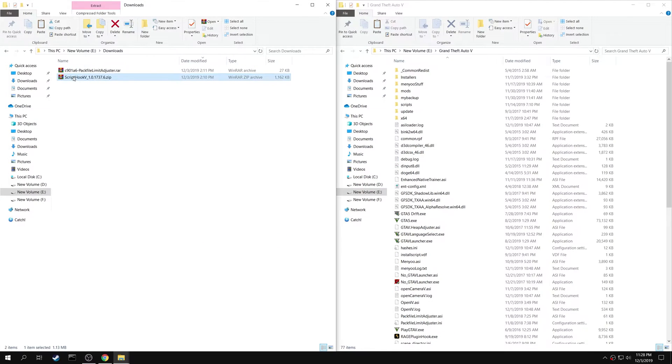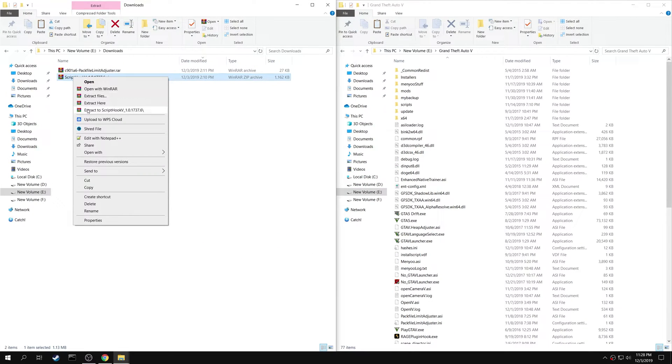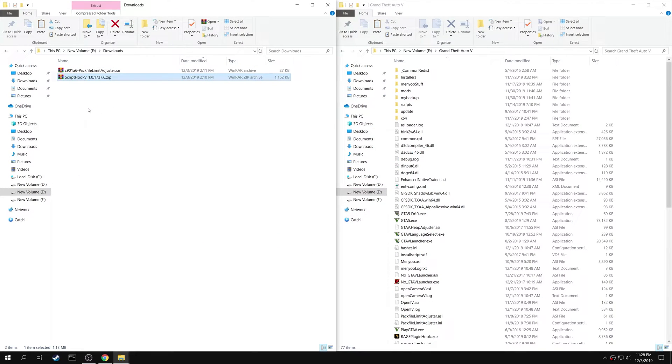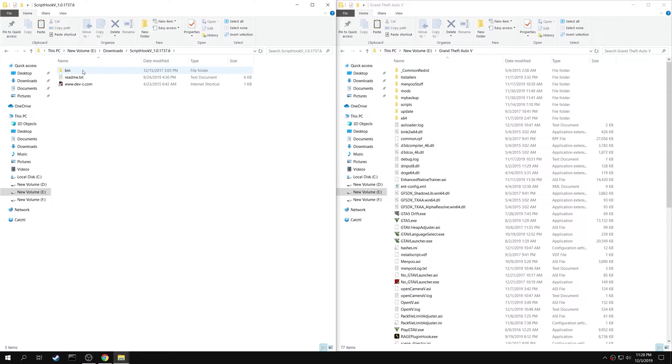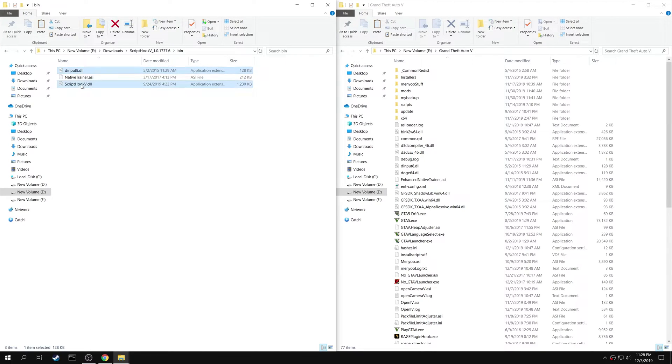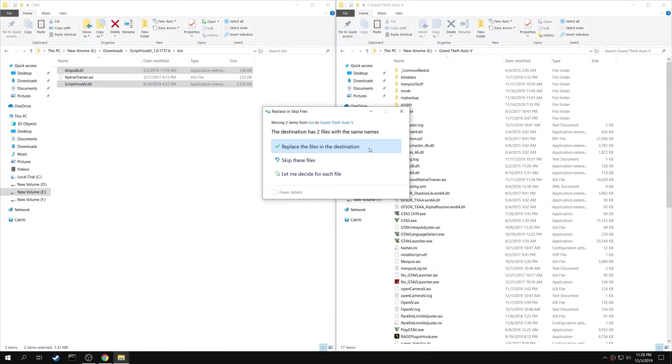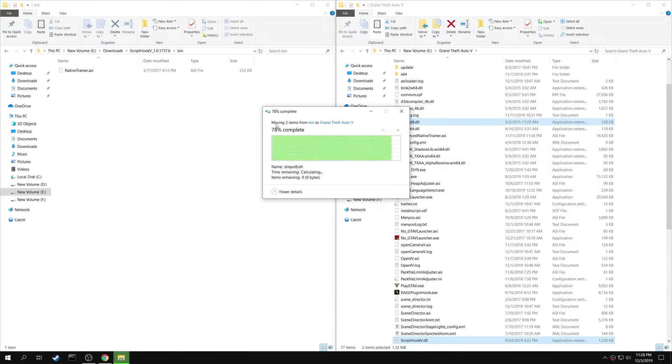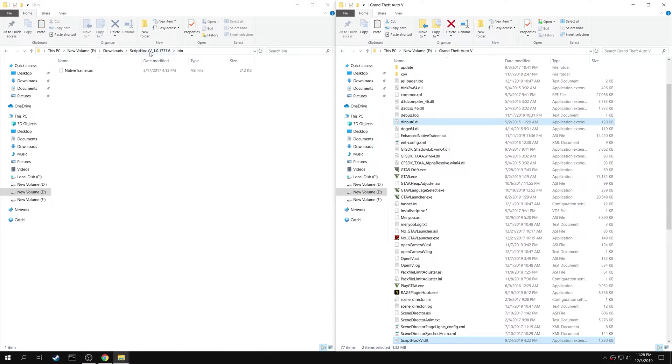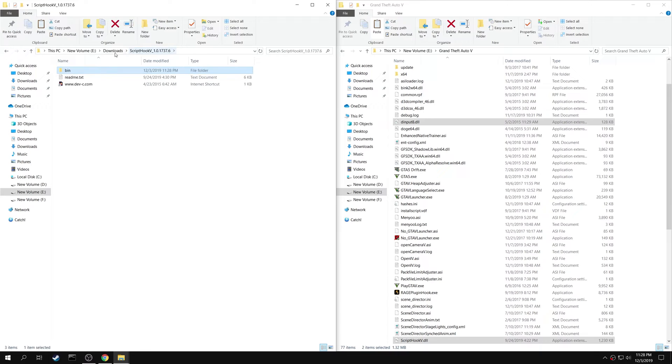First extract the Script Hook 5 folder. Go to bin. Copy both DInput8.dll and Script Hook5.dll into your game folder. Then go back.